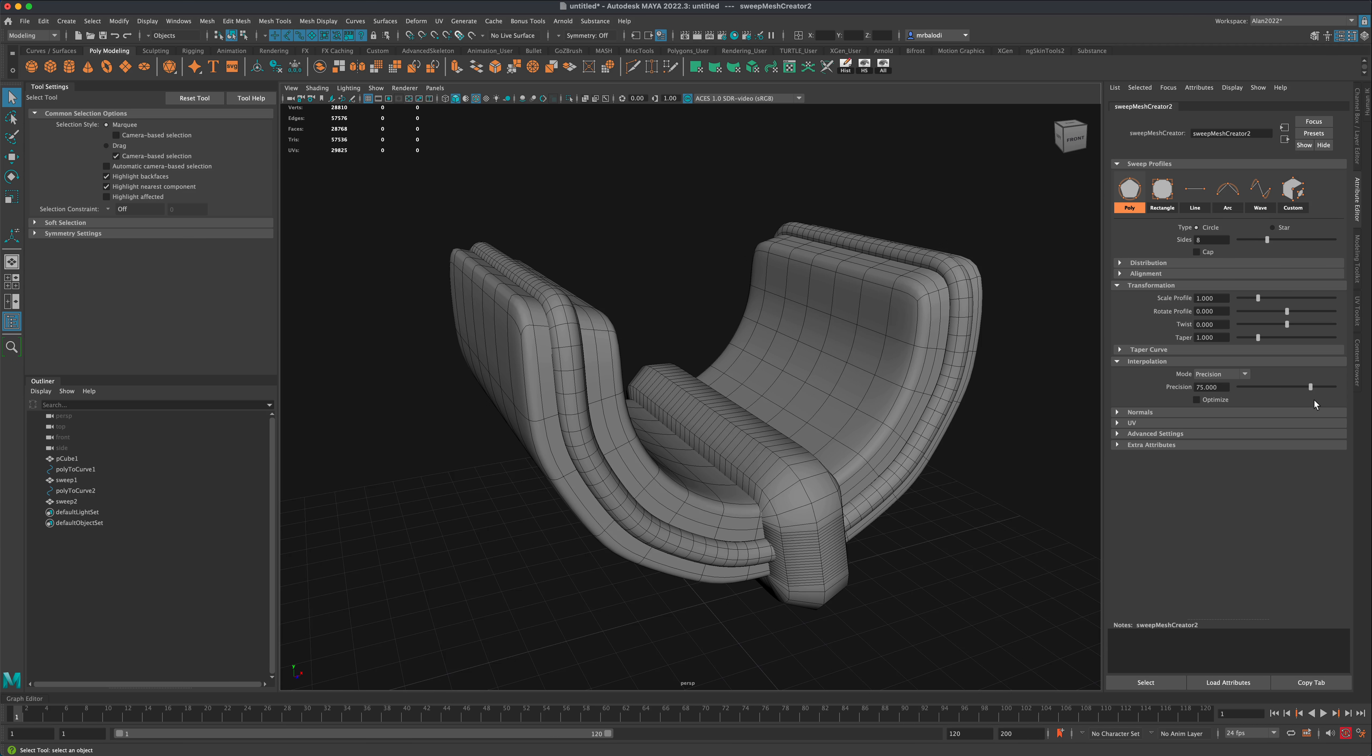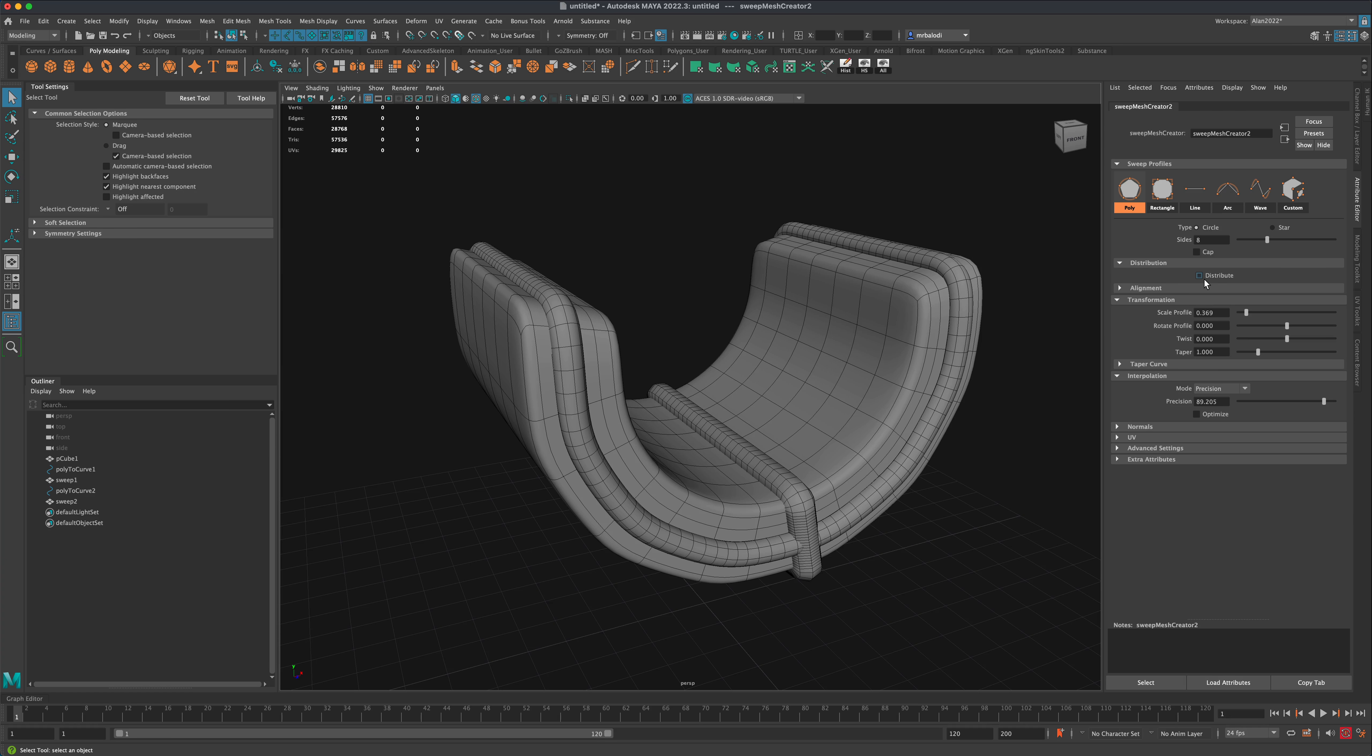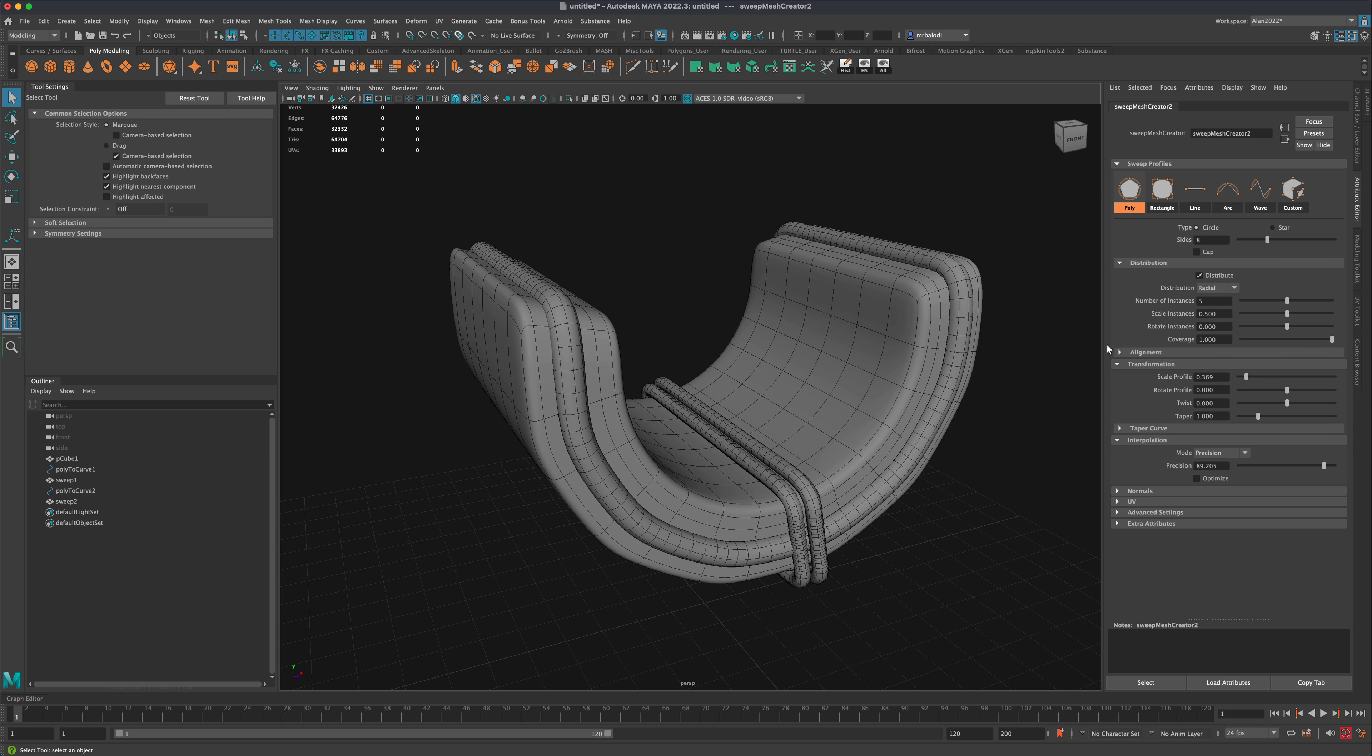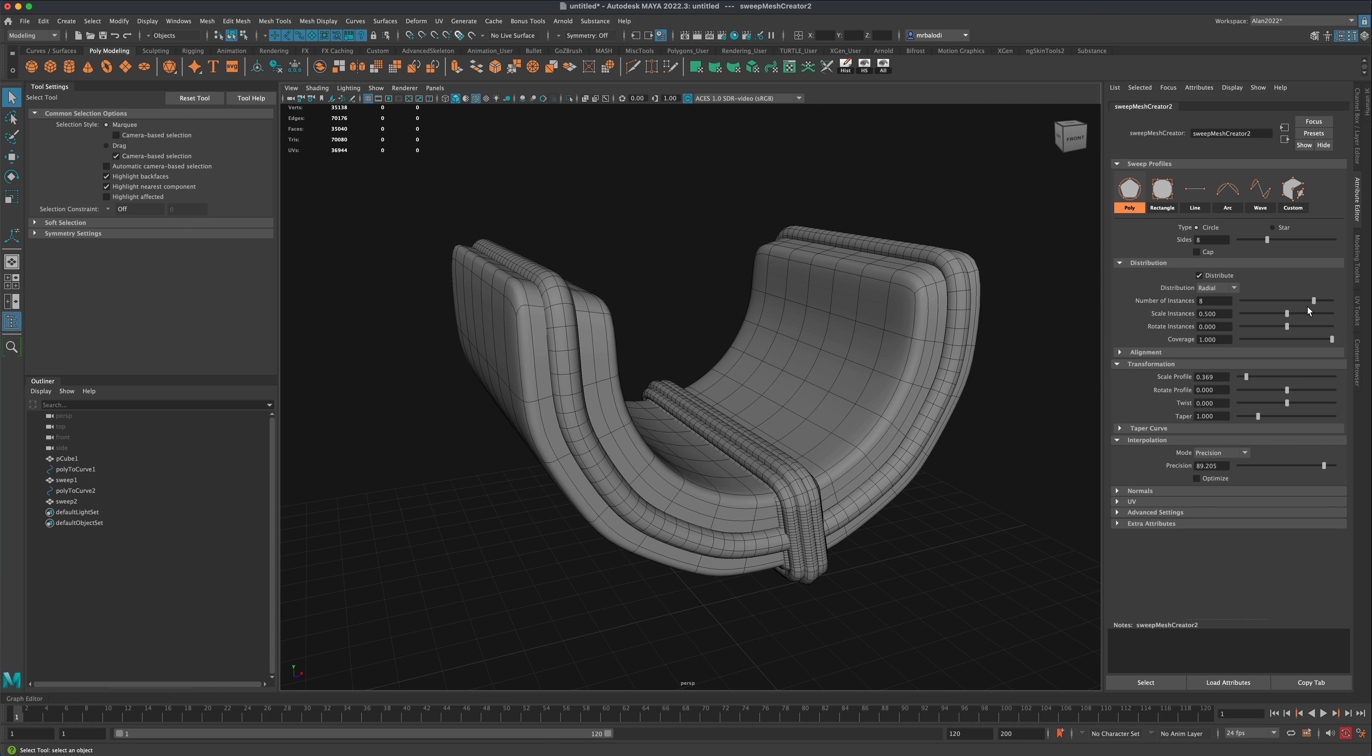Now I'm going to create another sweep mesh. Maybe this one could be something a little bit different. I'll give myself enough resolution, maybe scale this down, and let's do a distribution—we'll do seven.